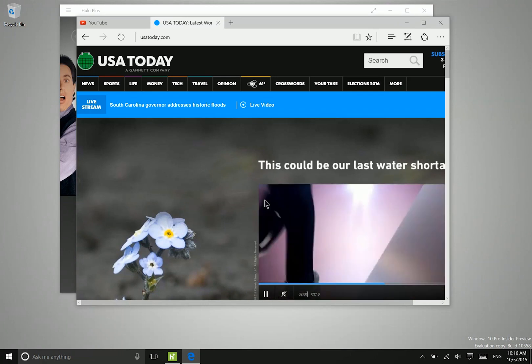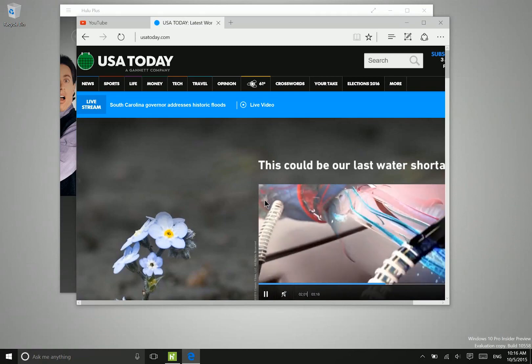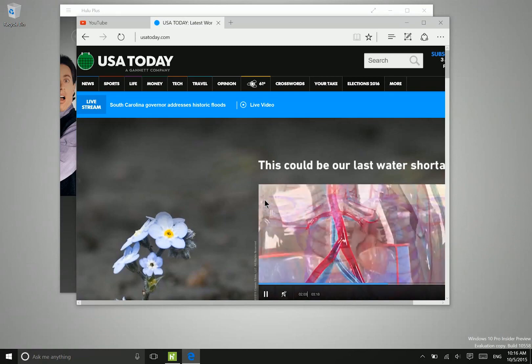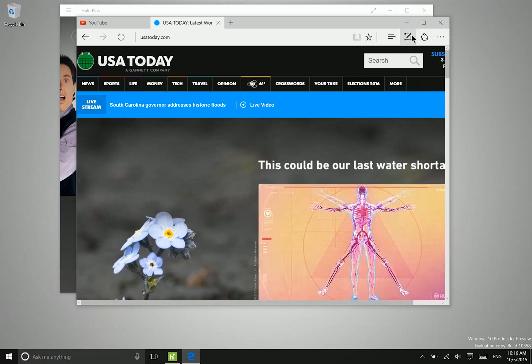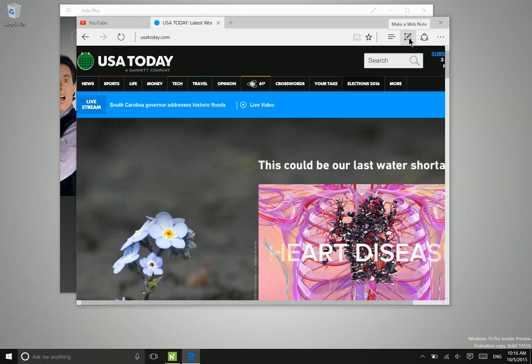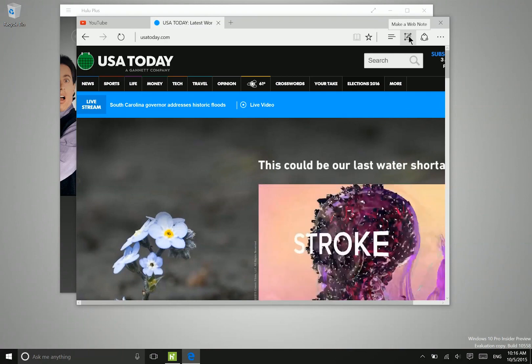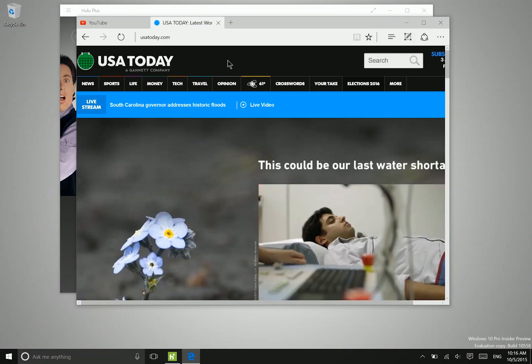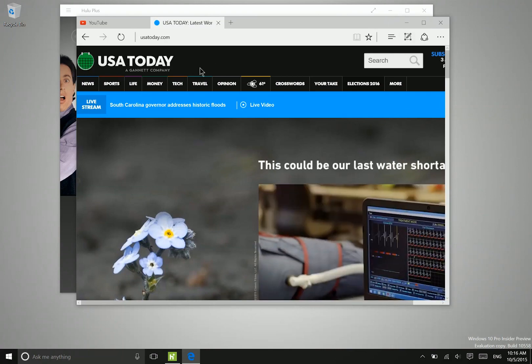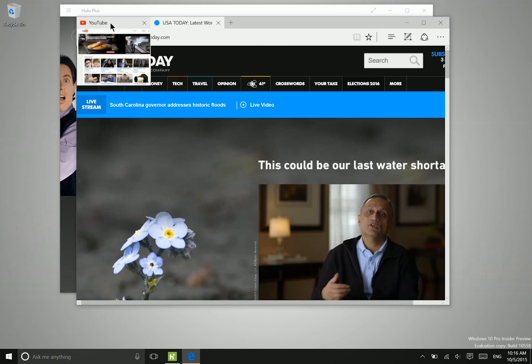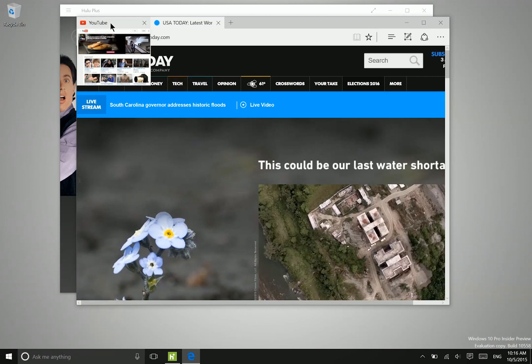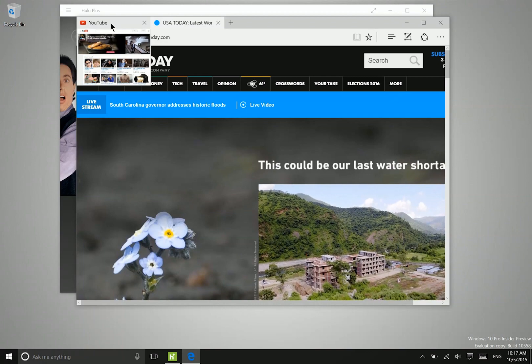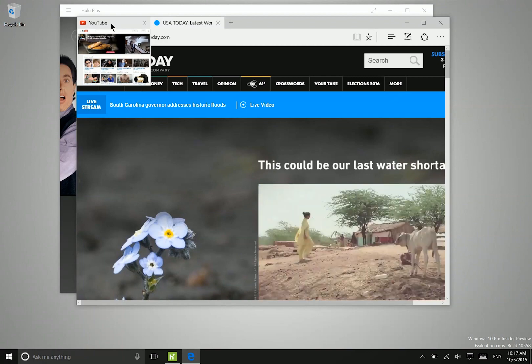So the first thing I want to show you is what's new in Microsoft Edge. First of all, there is a slightly modified icon for web notes here, but what's most interesting is the tab previews. So if you hover your mouse over a tab, it will show you what is going on on that tab before you click over to it.